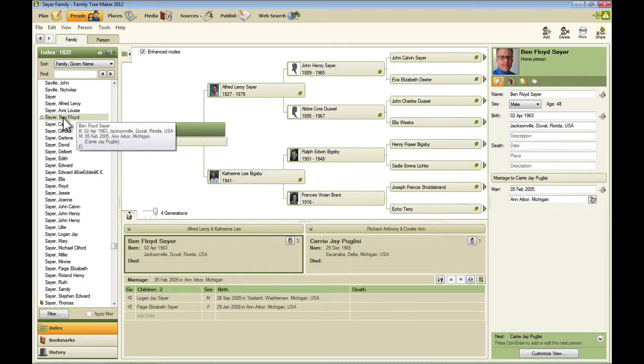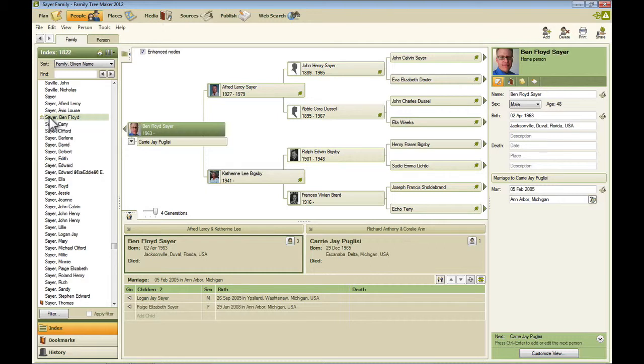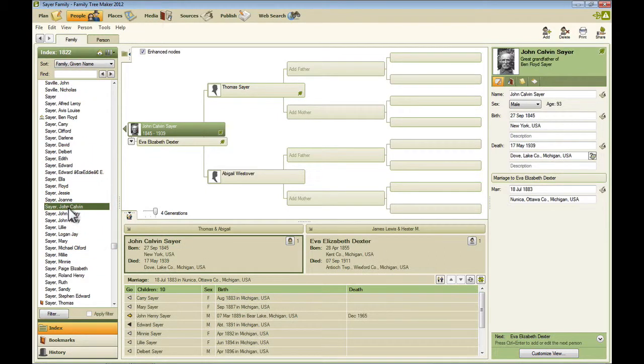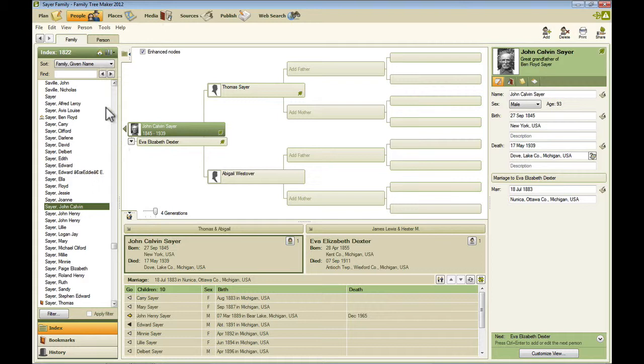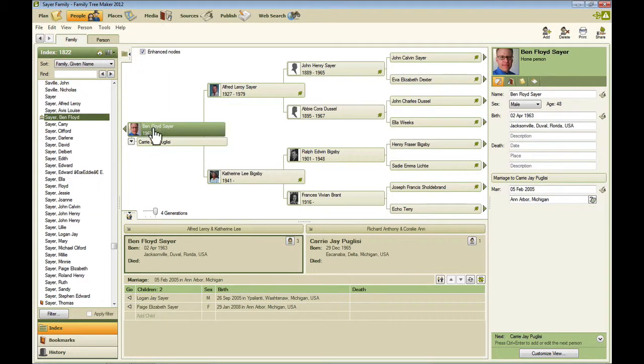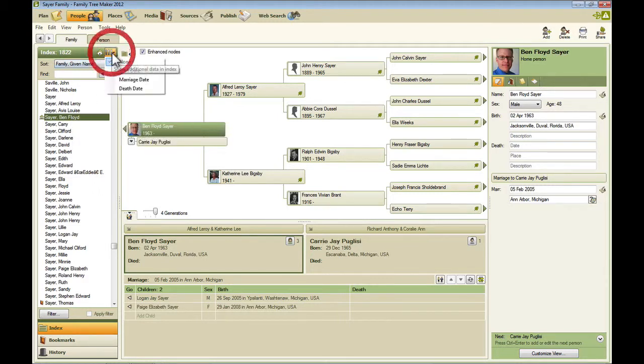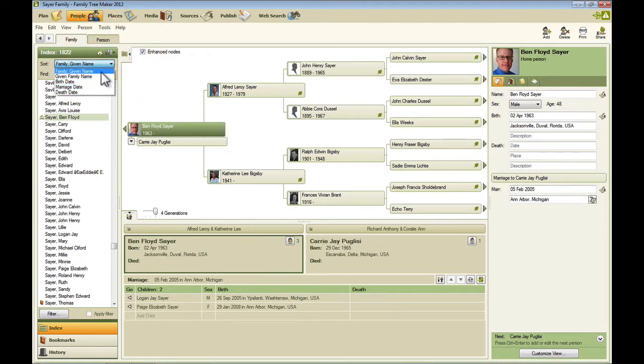Now over on the left, you can see an index of all the people in your family file. And this little house next to this name indicates that this is the home person for this tree. If I want to go to someone else in this tree, like John Calvin Sayre, I can just click on that person one time and it makes them the root person. There's also a quick way to get back to the home person. And that's right up here in this little title bar for the index. And that is clicking this home button, and that returns you in the index to that person and also makes them the root person. Now you can change what information is viewed within this index by clicking here, and you can change what sort order is for the index there.